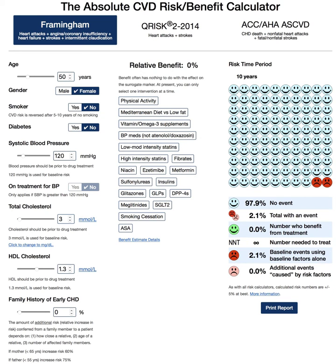Hello everyone, this is Adam Stewart from stuartmedicine.com. I'm going to make this video to explain the concept of cardiovascular risk to patients. This is an online tool from Best Science Medicine — I will post the link to the calculator on my website.